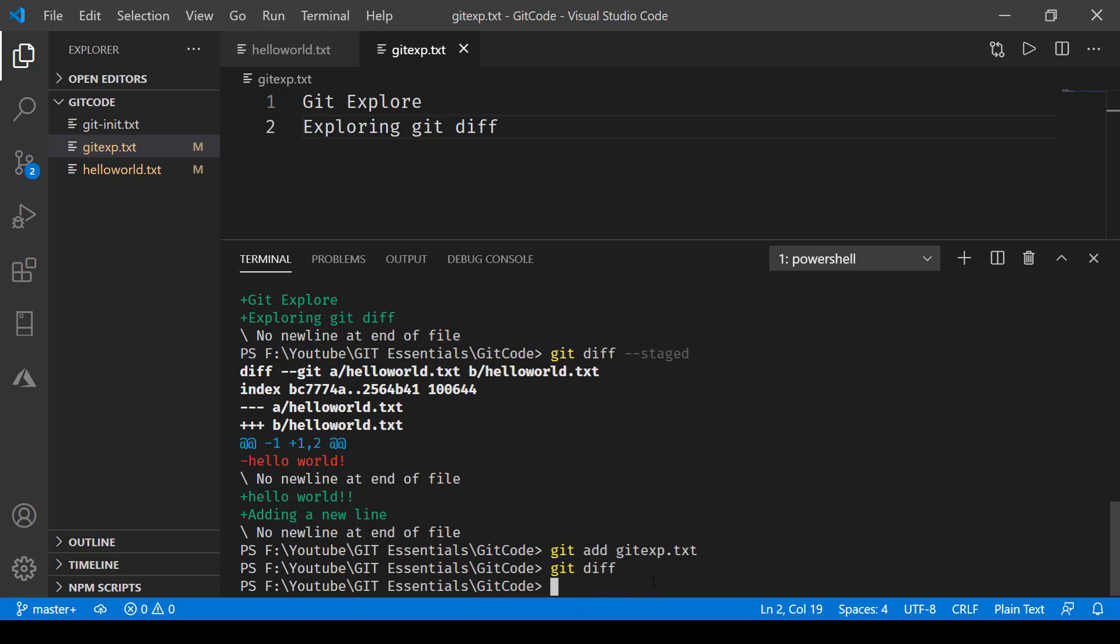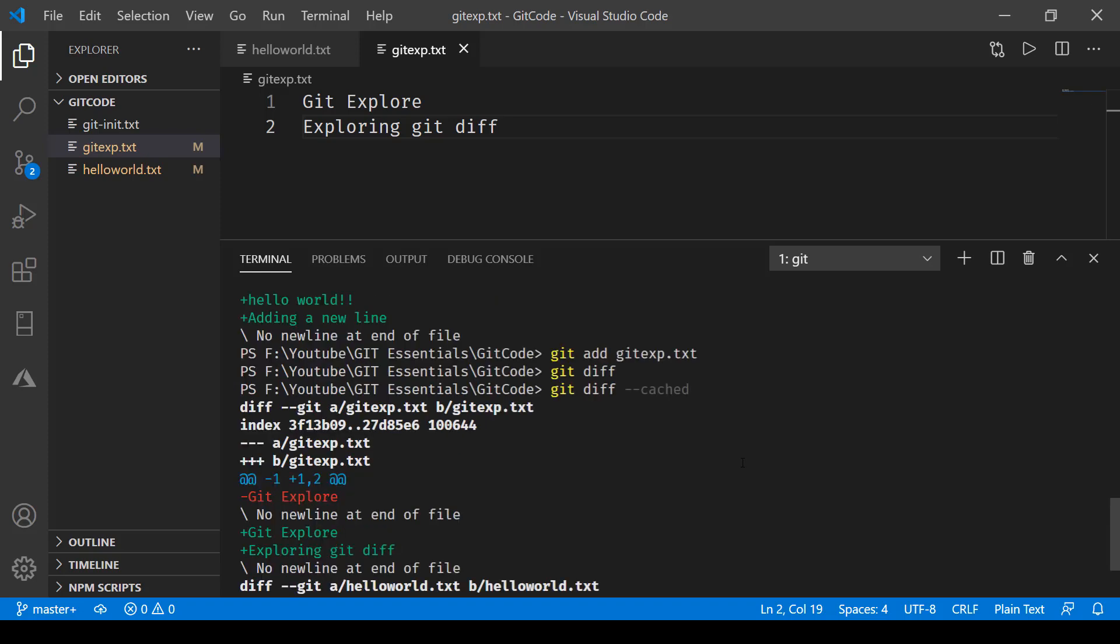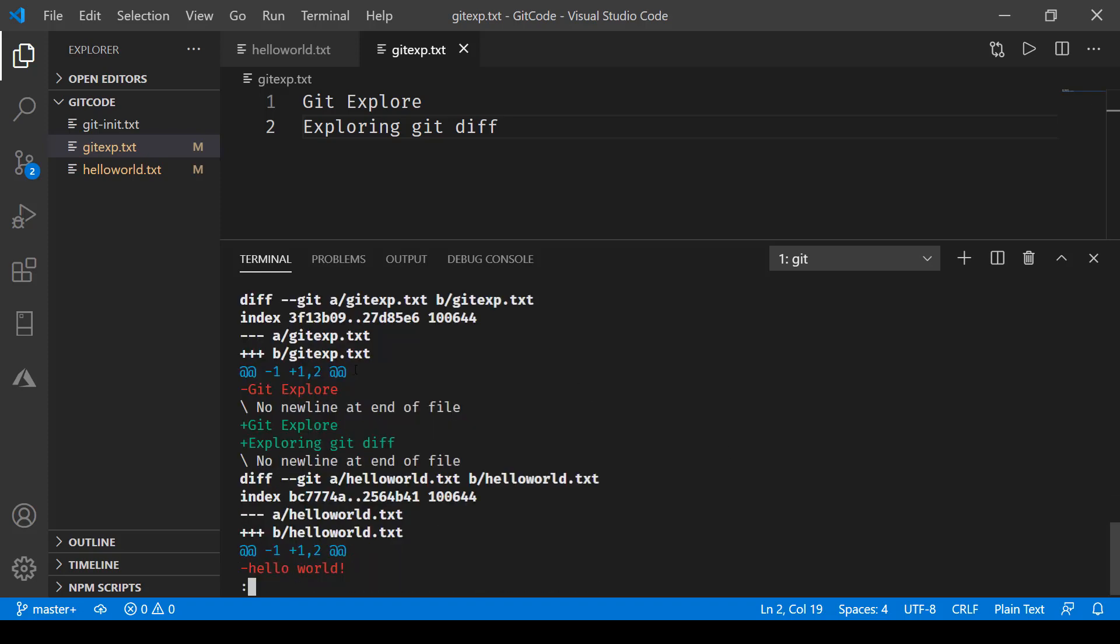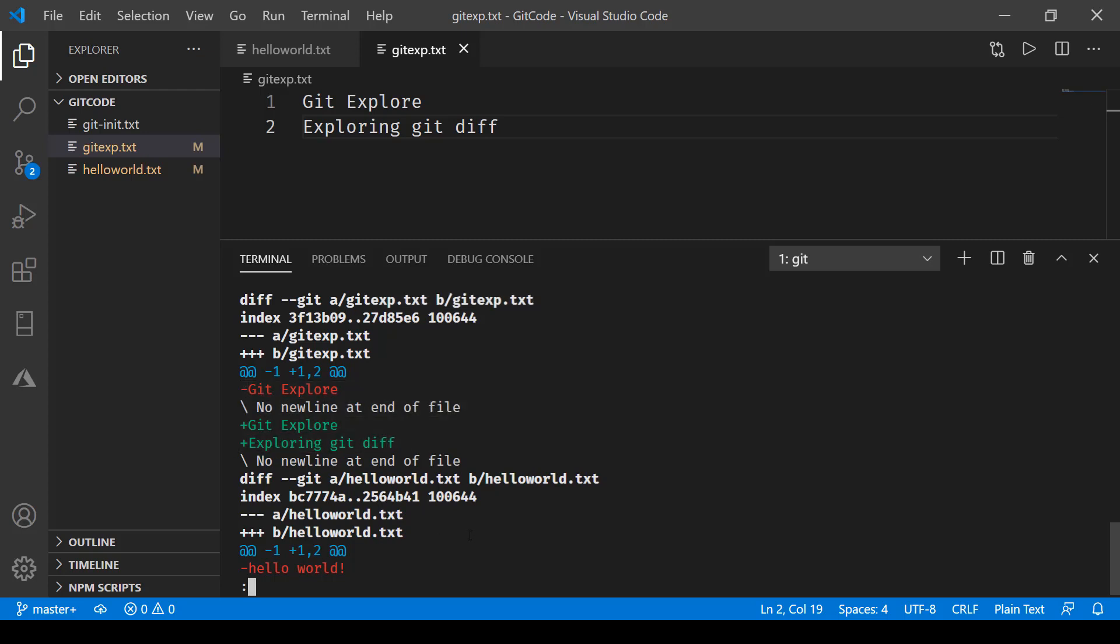Now if I go ahead and use git diff dash dash cached, which is exactly like the staged version, so here we are now getting two files that are both changed. So the first one is the gitexp itself and we are viewing the changes over here. And the other one was helloworld.txt which we saw earlier.